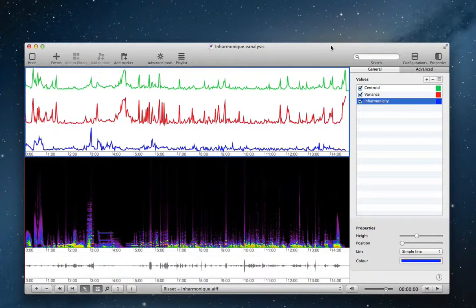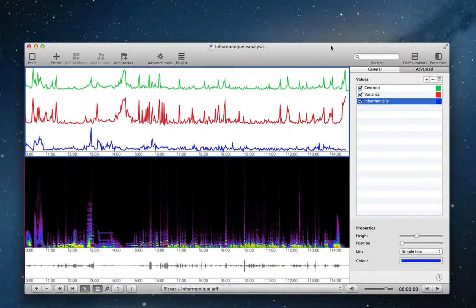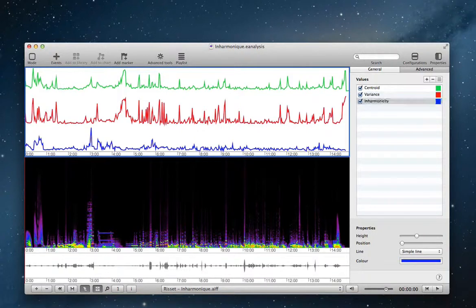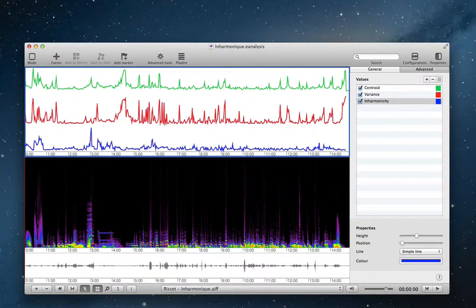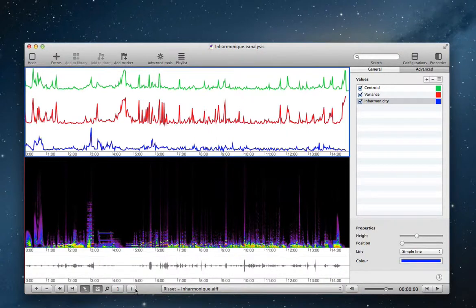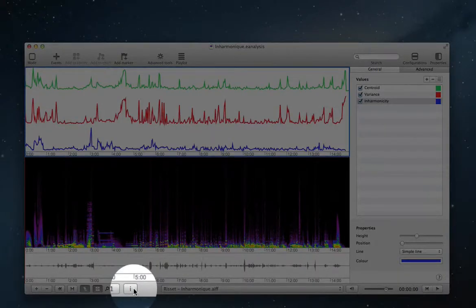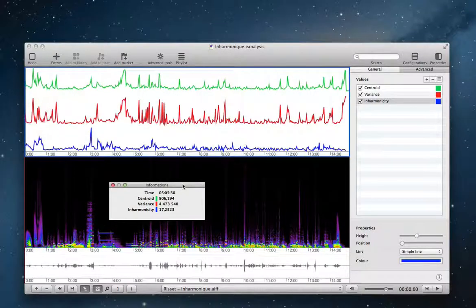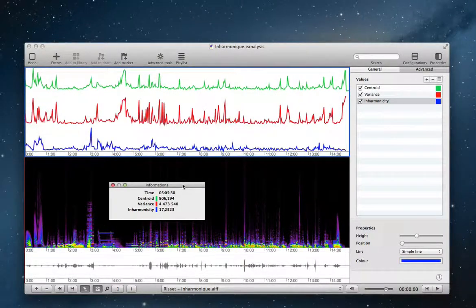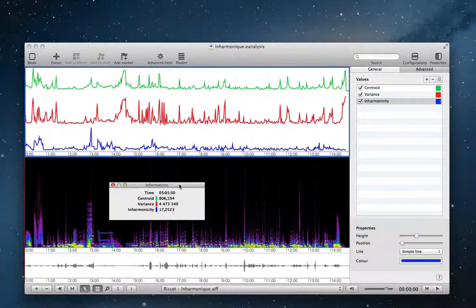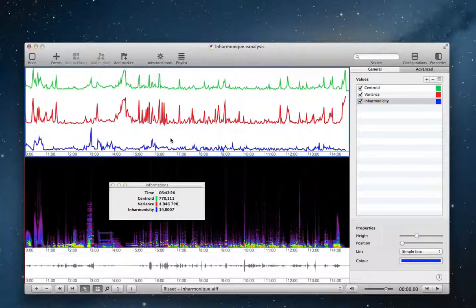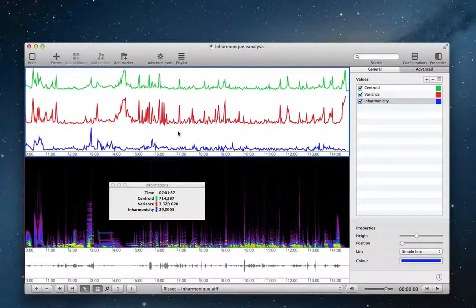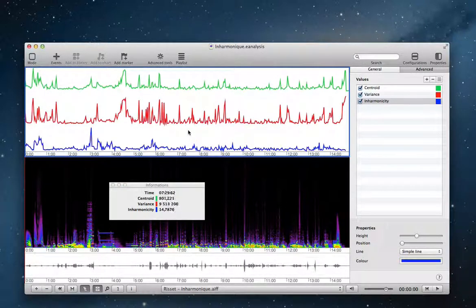You can import different data and view these different data inside the same view. To visualize the value of these data, use information window with this button. And information window displays information on selected view when you move the mouse.